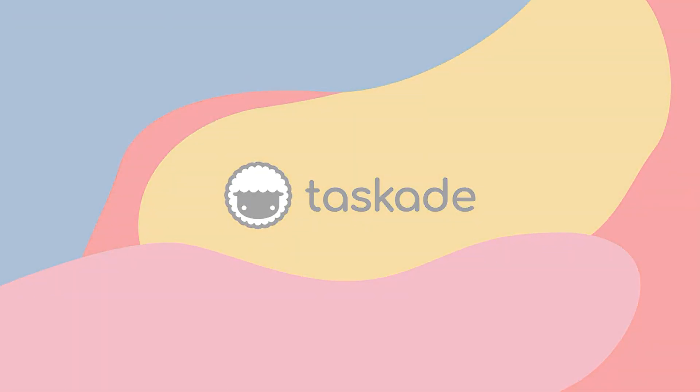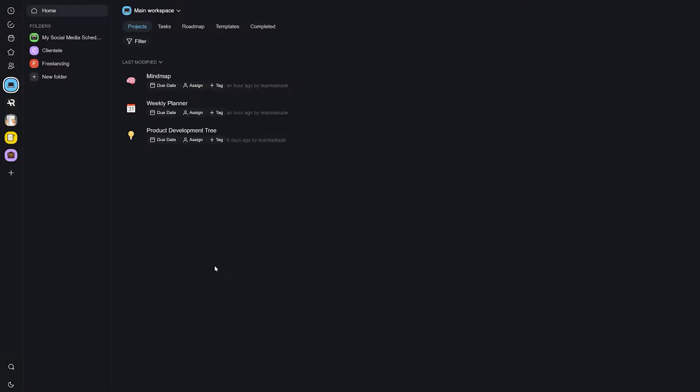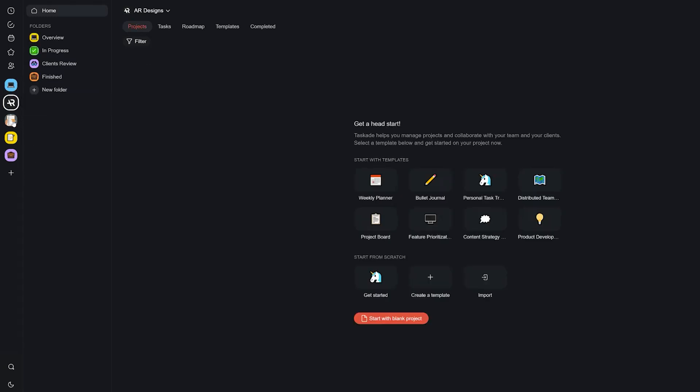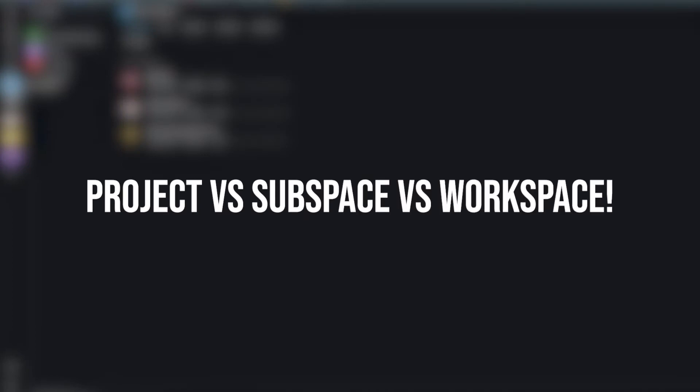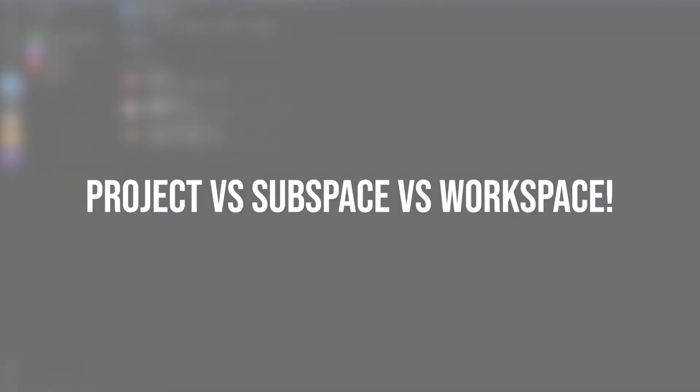Hello everyone and welcome back to Taskade. In today's video, we will be talking about collaborating in Taskade while highlighting the main differences between a project, a subspace, and a workspace. Let's get right into it.